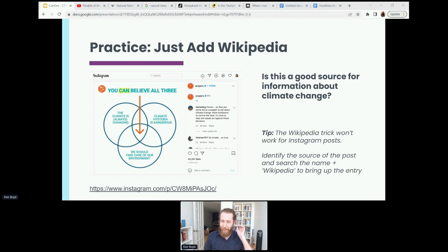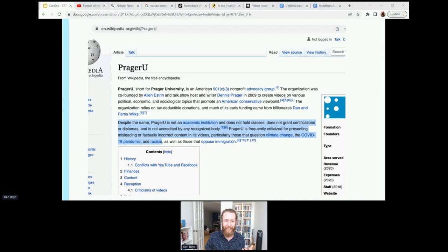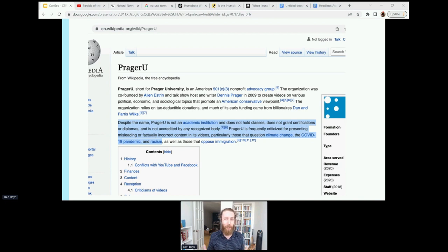We had 75% of you say it does not look to be a good source. If you check the Wikipedia entry for PragerU, you will see that, despite the name, it's not an academic institution, doesn't hold classes, is not recognized by any recognized body, and is frequently criticized for presenting misleading or factually incorrect content, especially as it pertains to climate change and the pandemic. So this is not a very good source of climate change information. We're not making any judgments about what we should do about climate change — we're just evaluating the source. And if we want to find good information on climate change, we now know that this is not the place to do it. We also see that Wikipedia says it's an advocacy group, which we're going to talk about.